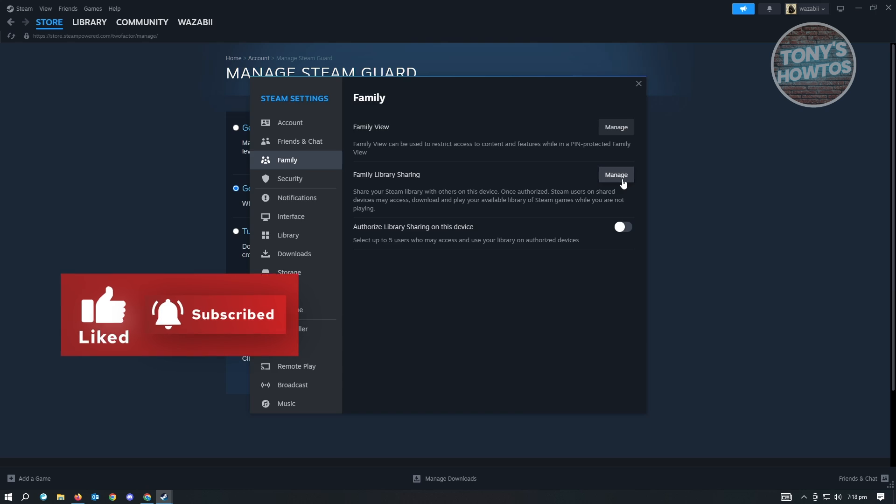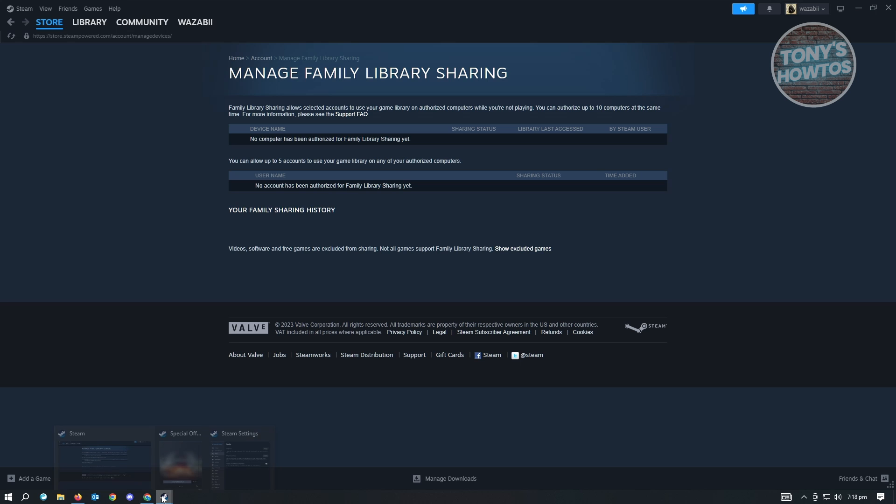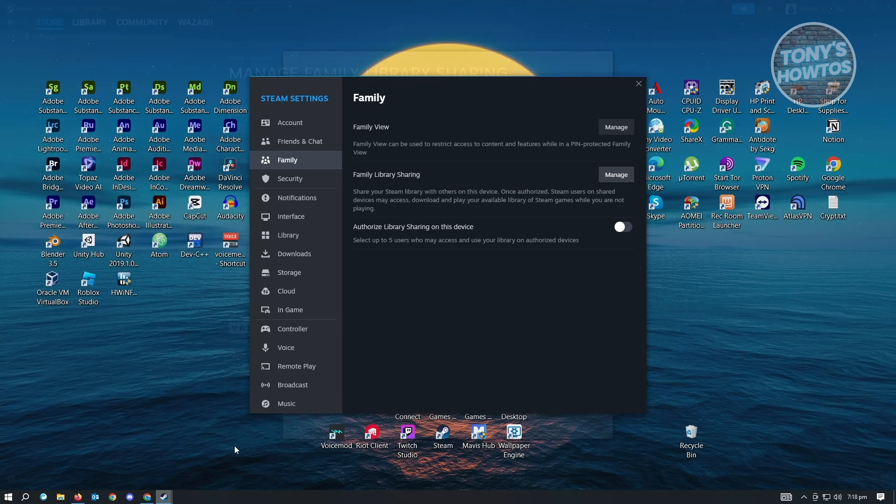When we click on manage, you should be able to see all of the accounts that you currently shared your library with. As you can see right now, there's none in here, which means you haven't shared anything with other users or family members. Do remember this section is going to be really important later on. Let's go back into settings.